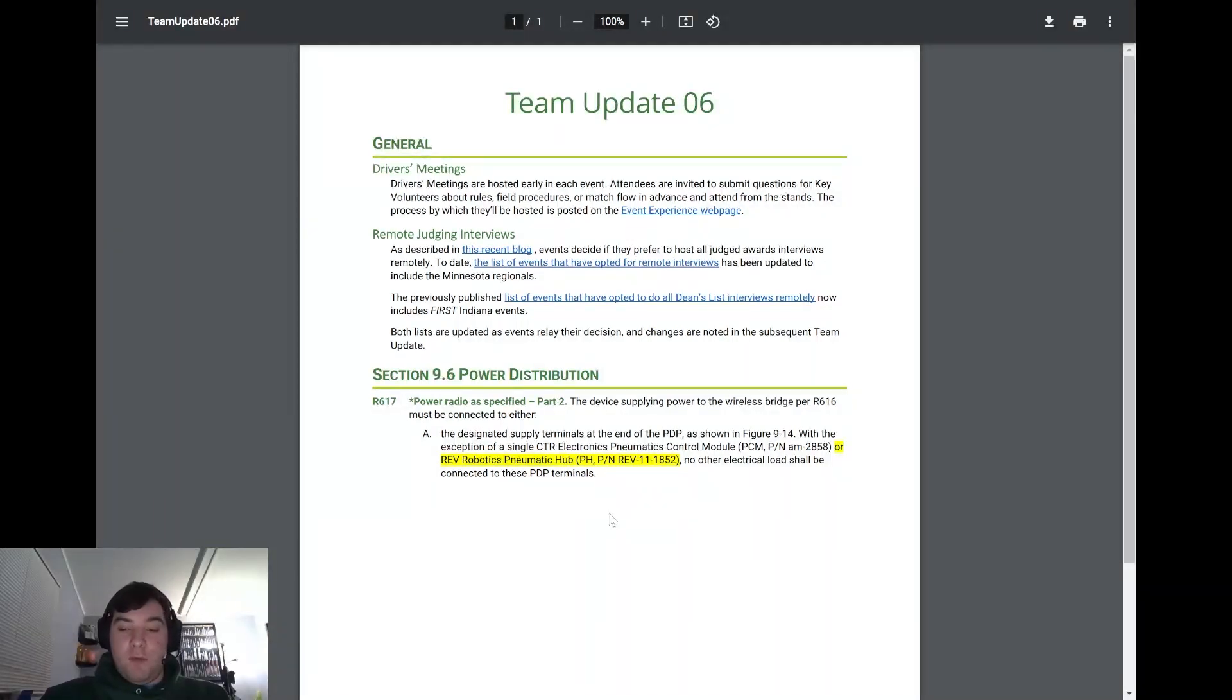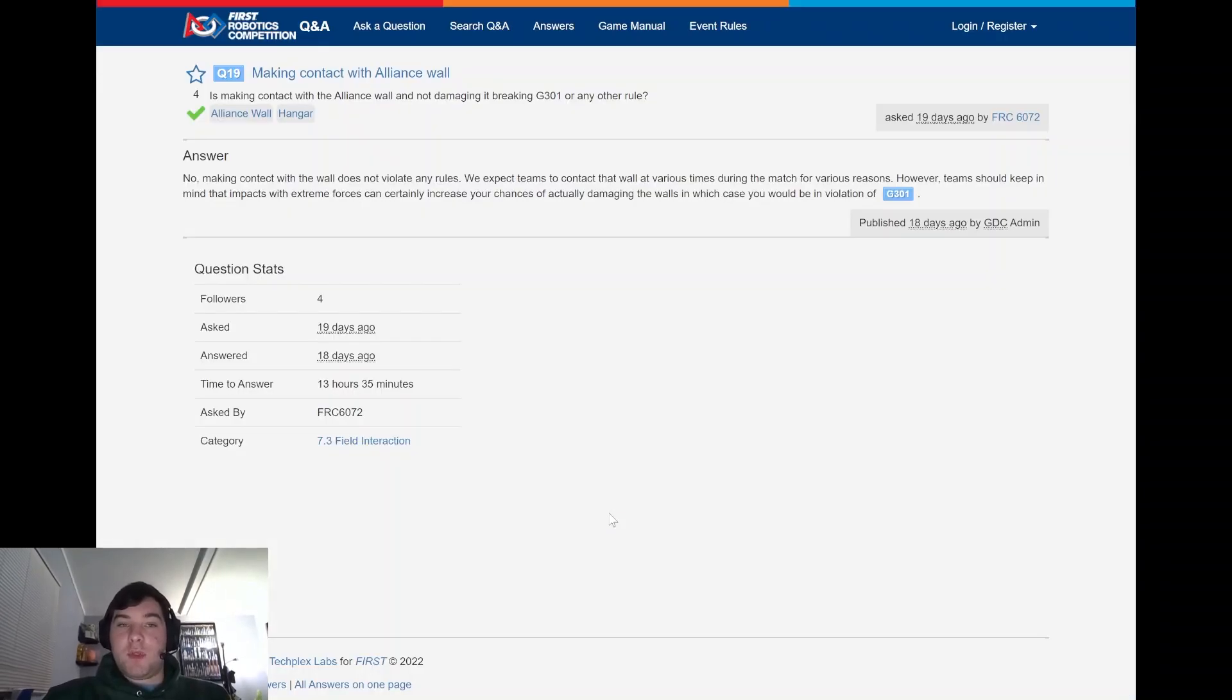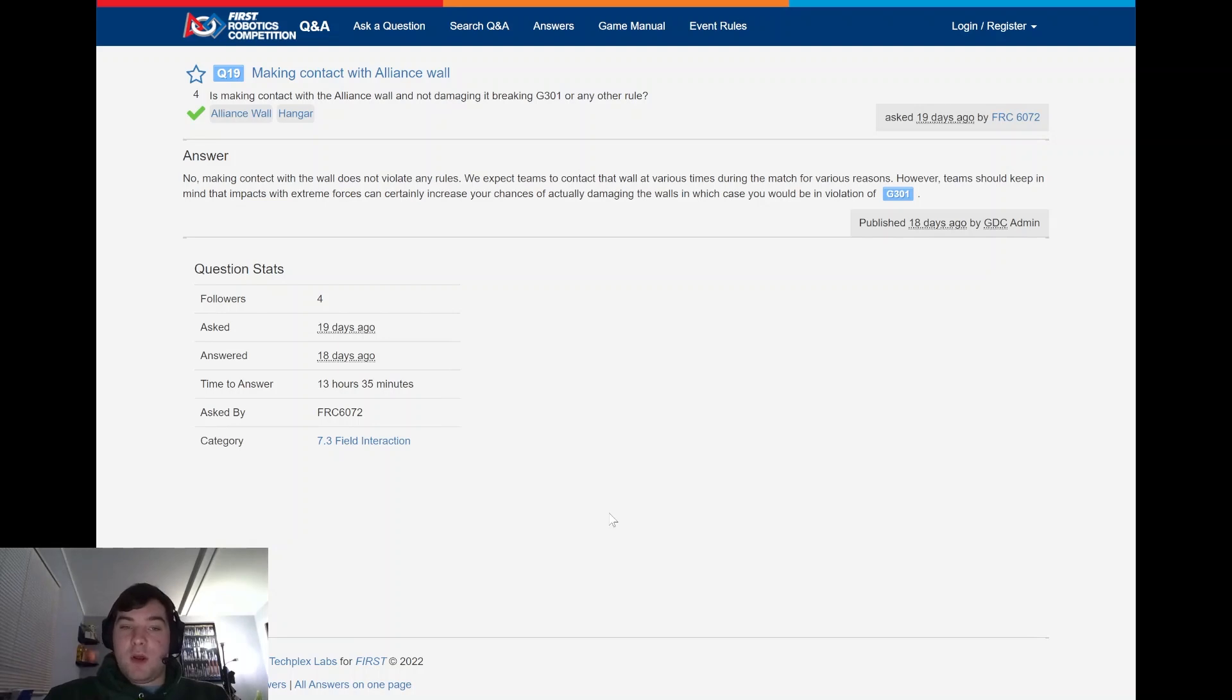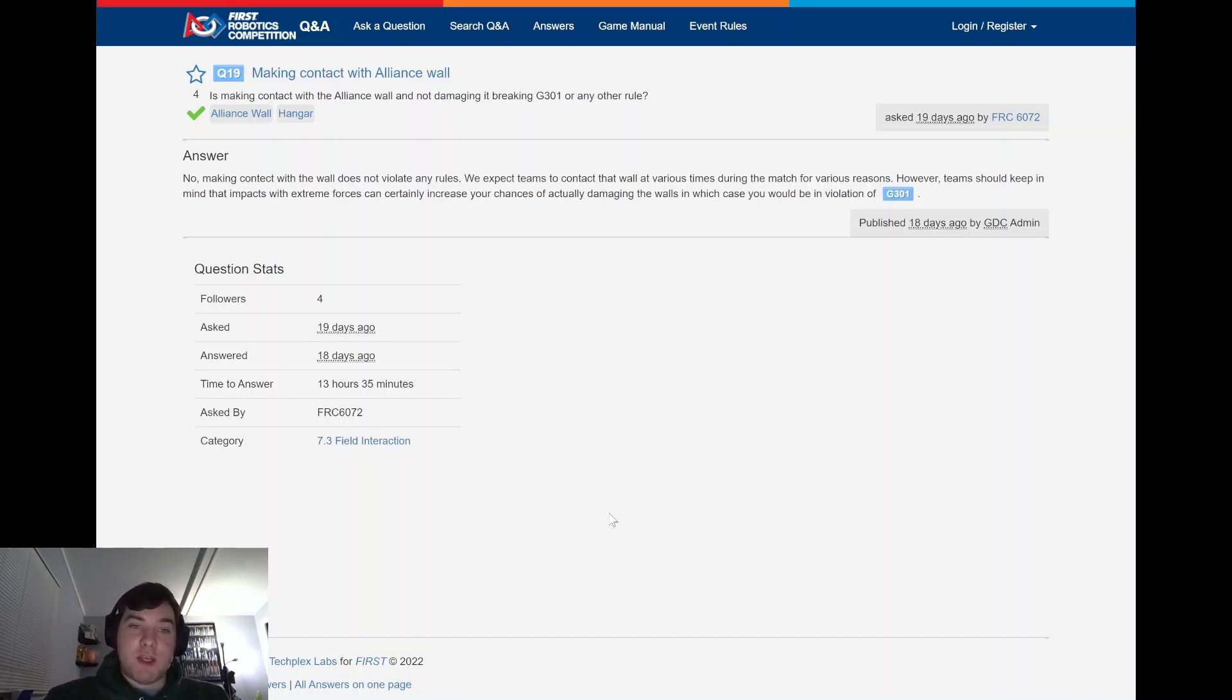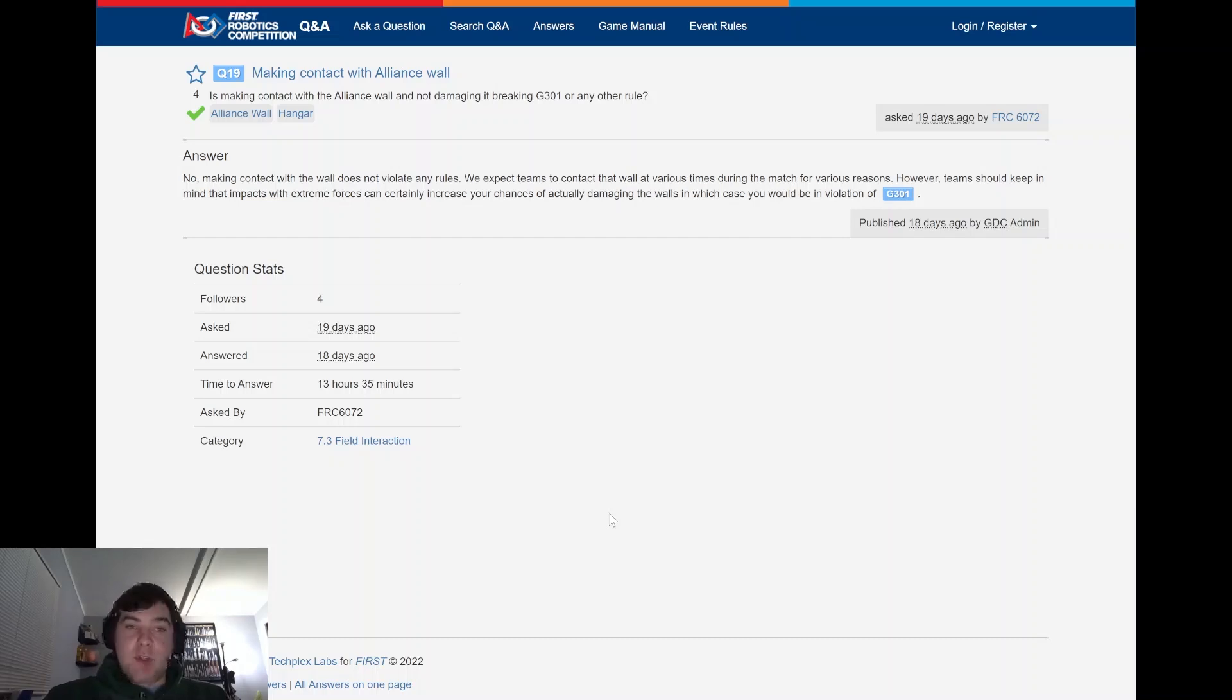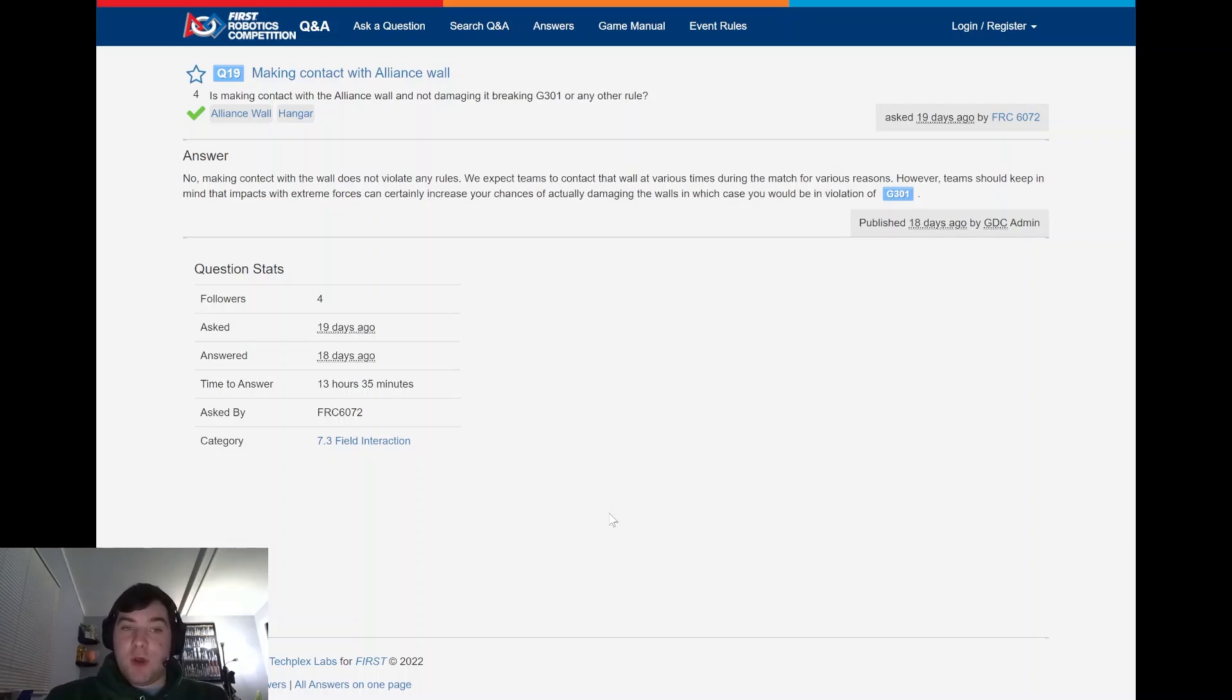So moving forward, going to take a look at a couple of Q&A's that we thought have been important for this year. And some of these have been answered a couple of weeks ago. So you may have seen them already, but just to kind of gather all together and highlight a couple of those. First one being question 19, making contact with the Alliance wall. This question was asked by FRC 6072. And that was is making contact with the Alliance wall and not damaging it breaking G301 or any other rule.